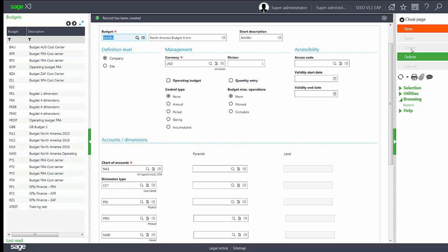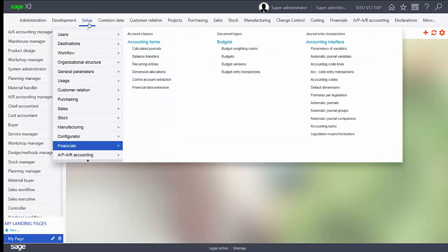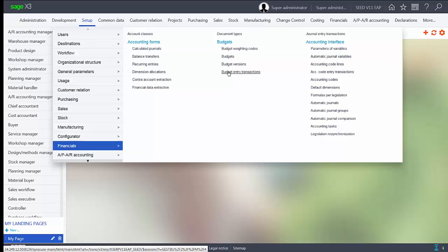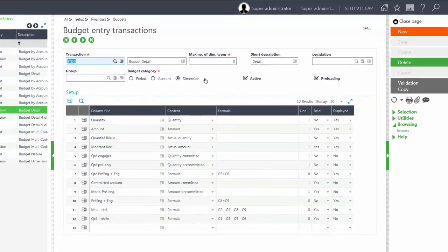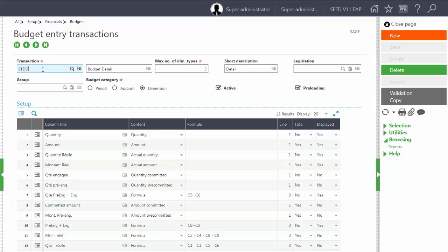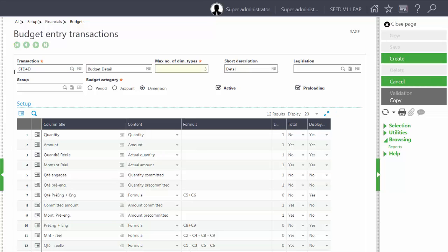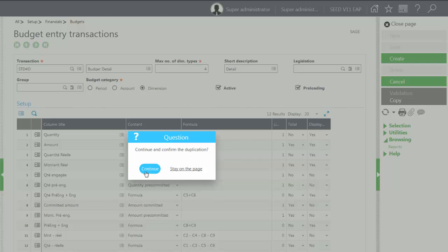Next we are going to create a new transaction entry screen based on the four dimensions. We'll go to setup, financials, budget entry transactions. We'll create a new budget entry transaction based on the STDD transaction screen. We'll call ours STD4D. We'll change our maximum number of dimension types to four and we'll make sure our budget category is set to dimension. We'll click create and accept the copy.